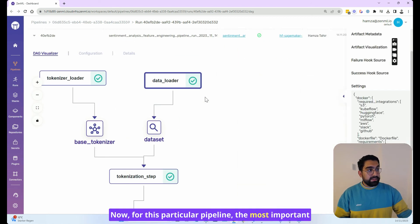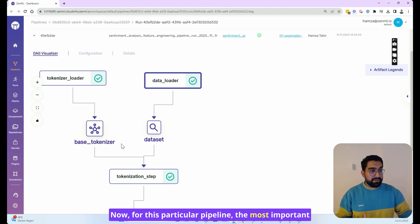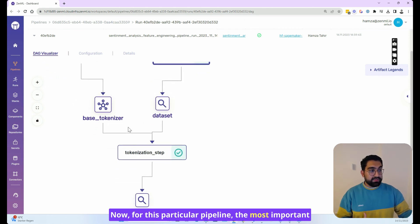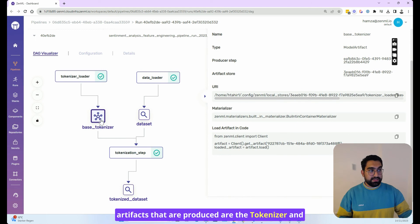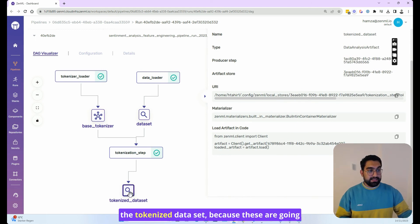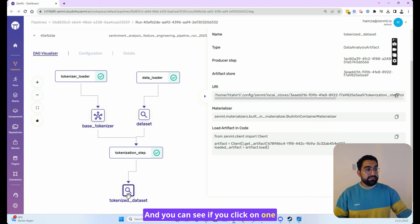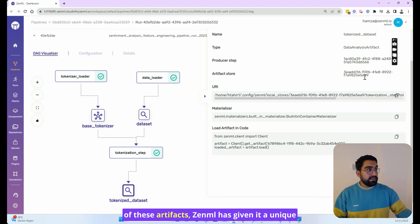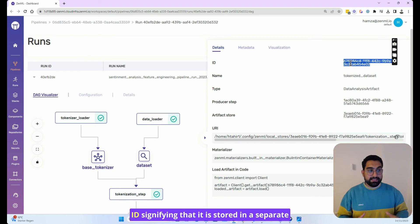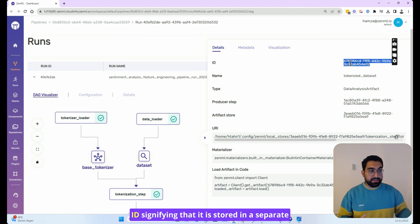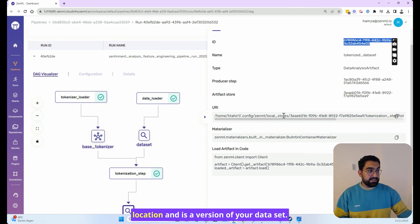Now, for this particular pipeline, the most important artifacts that are produced are the tokenizer and the tokenized dataset, because these are going to be inputs of the training pipeline. And you can see if you click on one of these artifacts, ZenML has given it a unique ID signifying that it is stored in a separate location and is a version of your dataset.